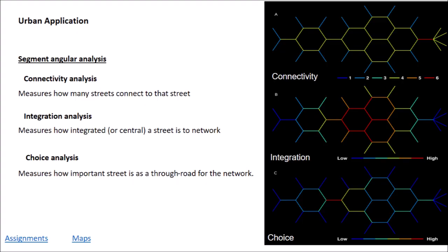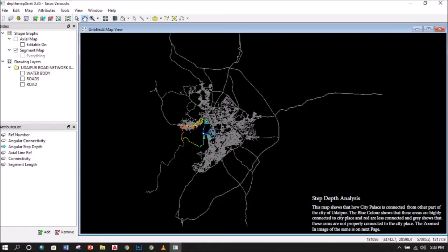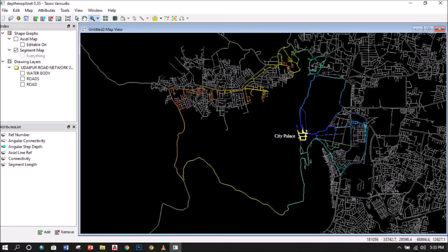There are some maps here which are from our assignments. This is the step-depth analysis of Udaipur street. This map shows that the city palace is well connected from the other parts of the city. Here the blue is the darkest.